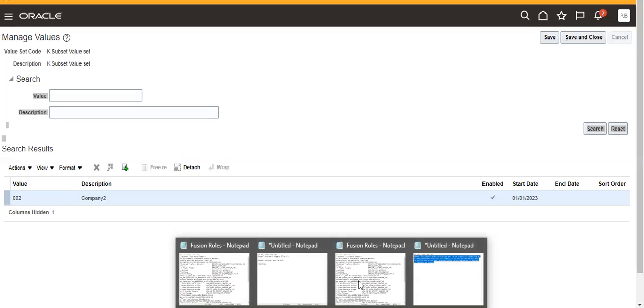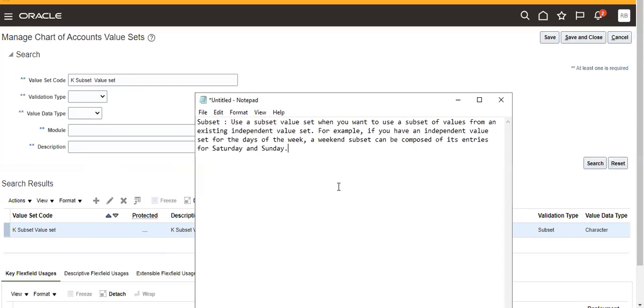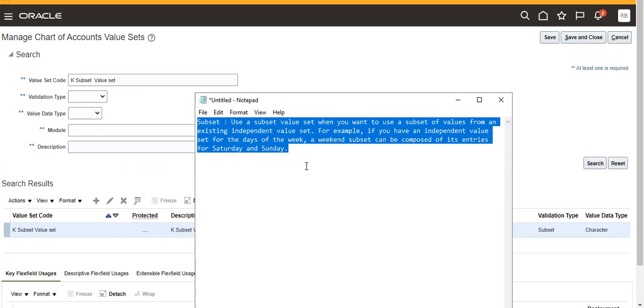So why we will use subset value set? Suppose we have hundreds of values in the independent value set, but I want to use only 10 values. In that case, we can restrict it using subset. This is a very useful value set type.